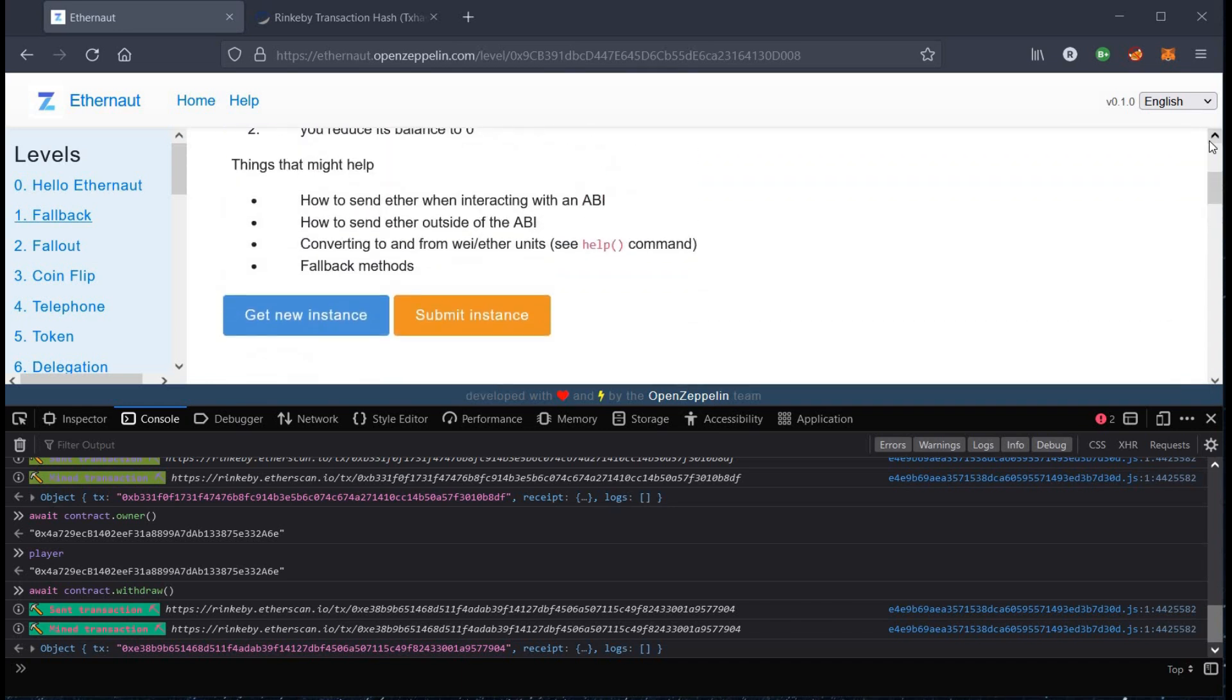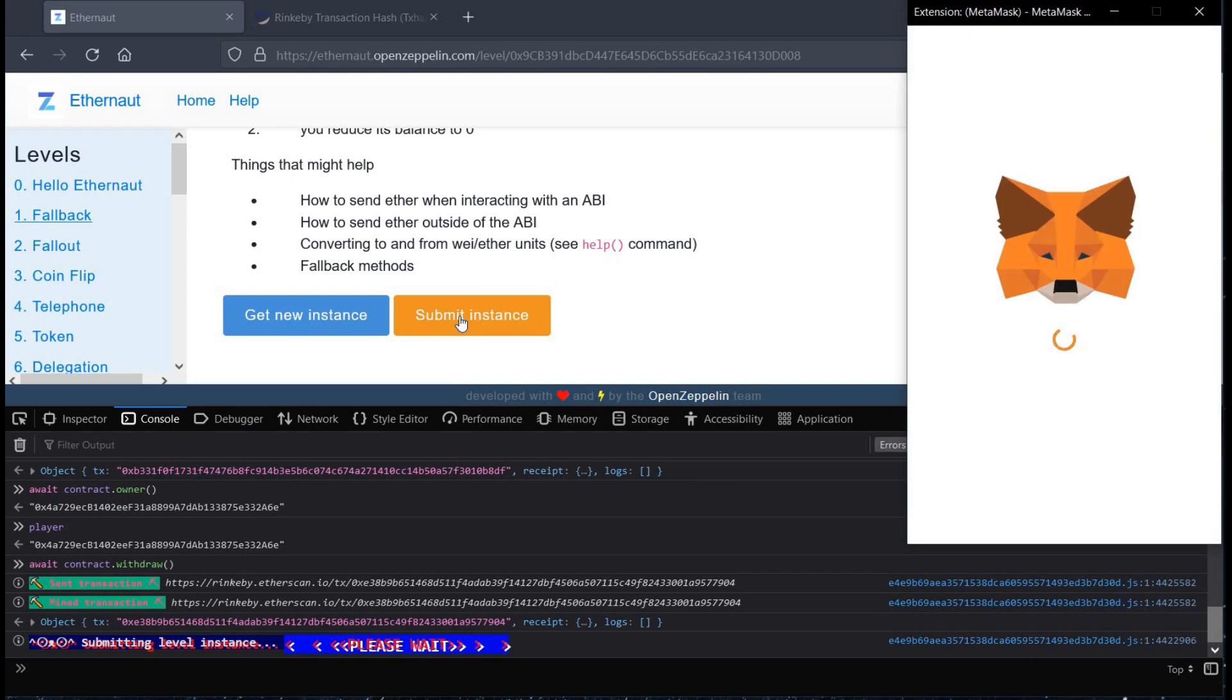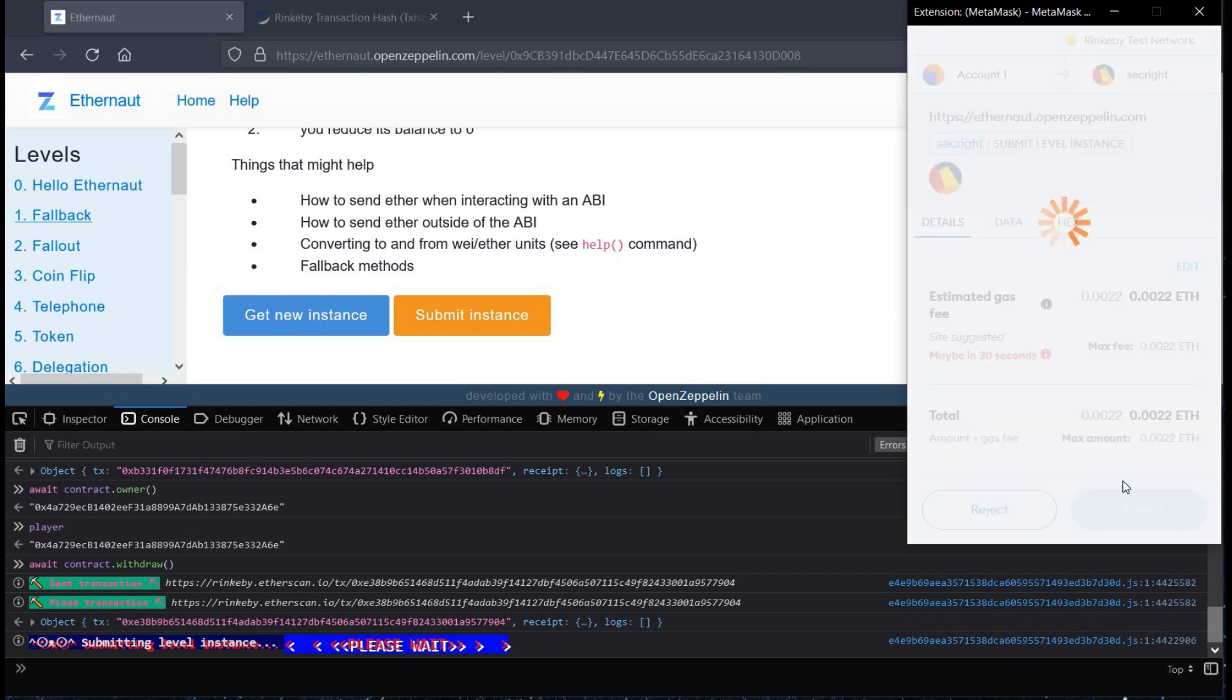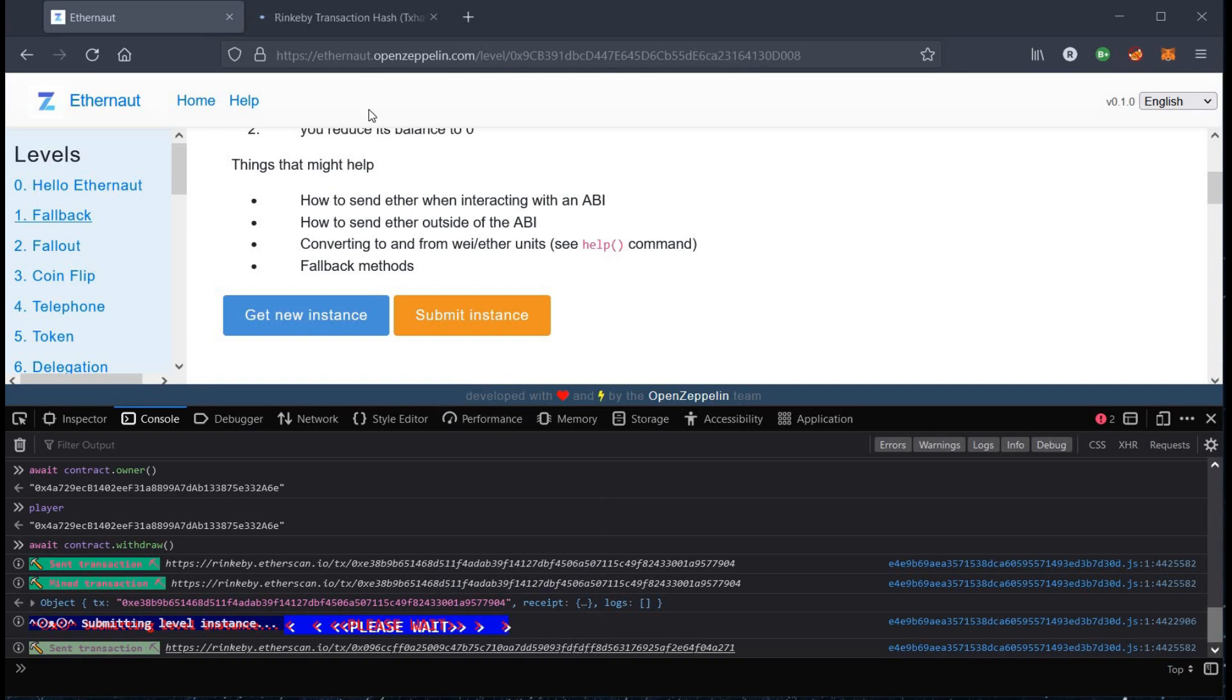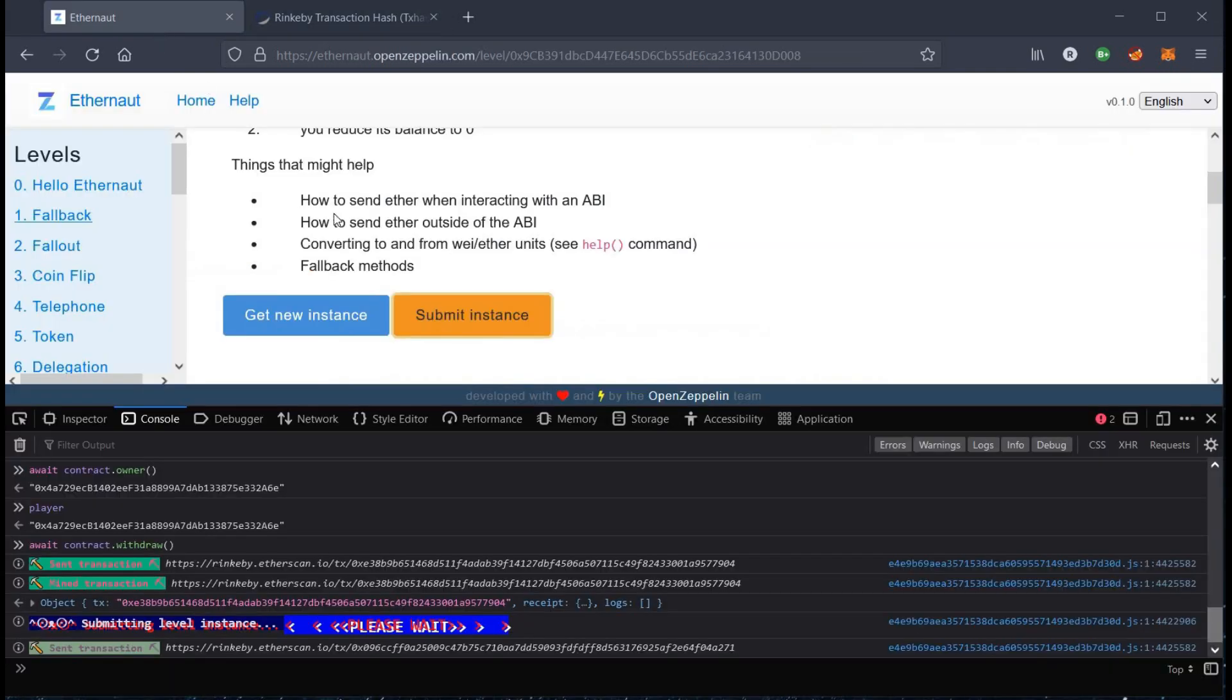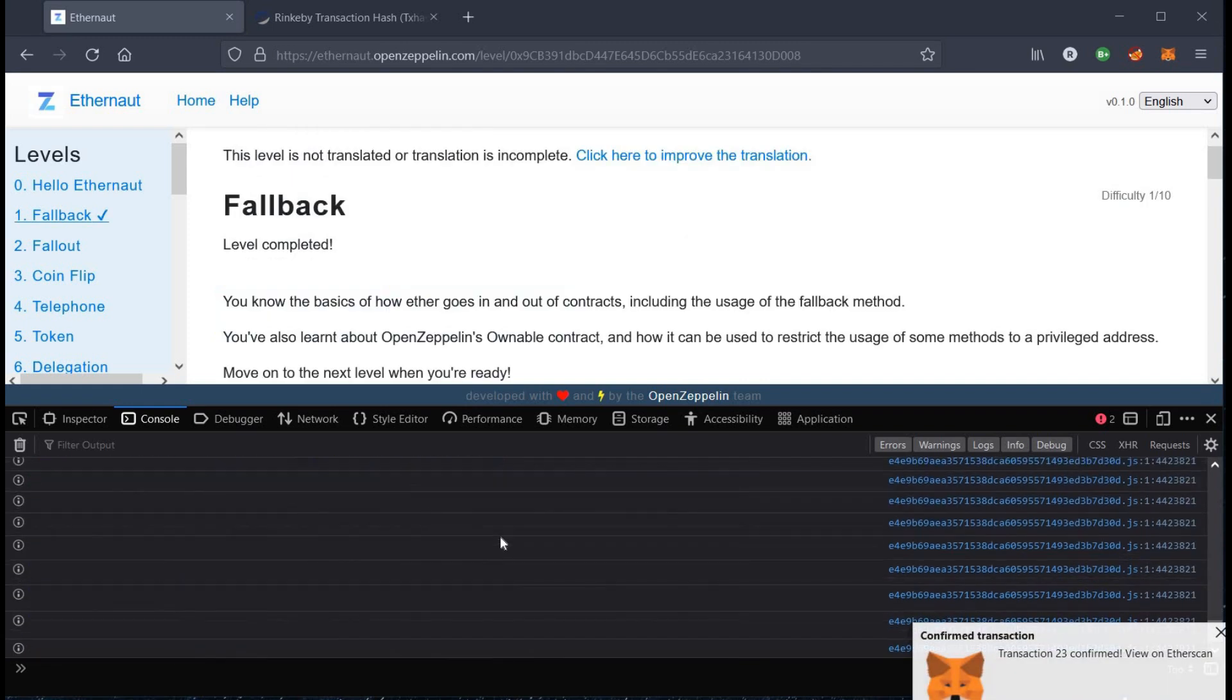Back to our challenge page, click on submit instance, tap on confirm, wait for a while. Let's check the status of transaction. And it's done.